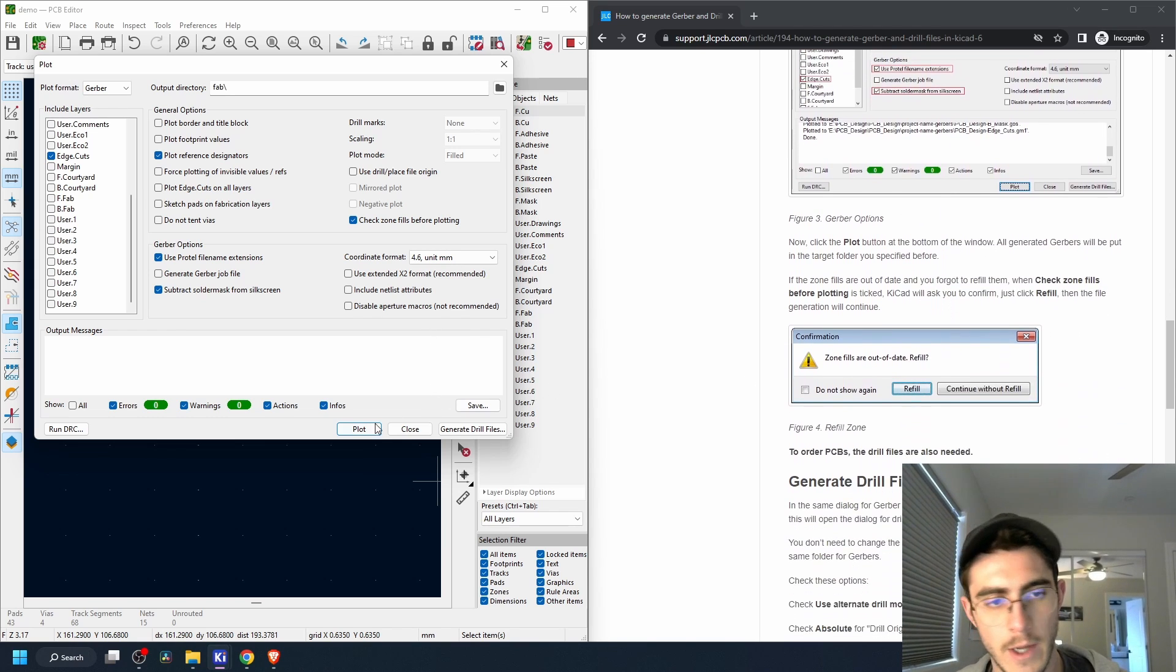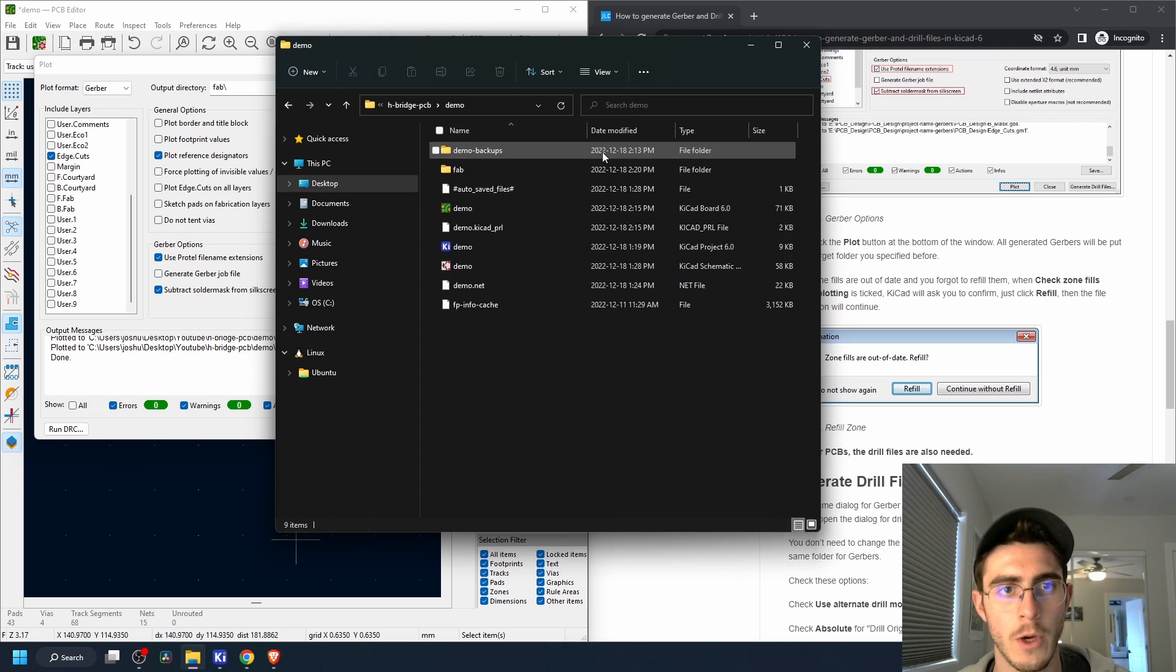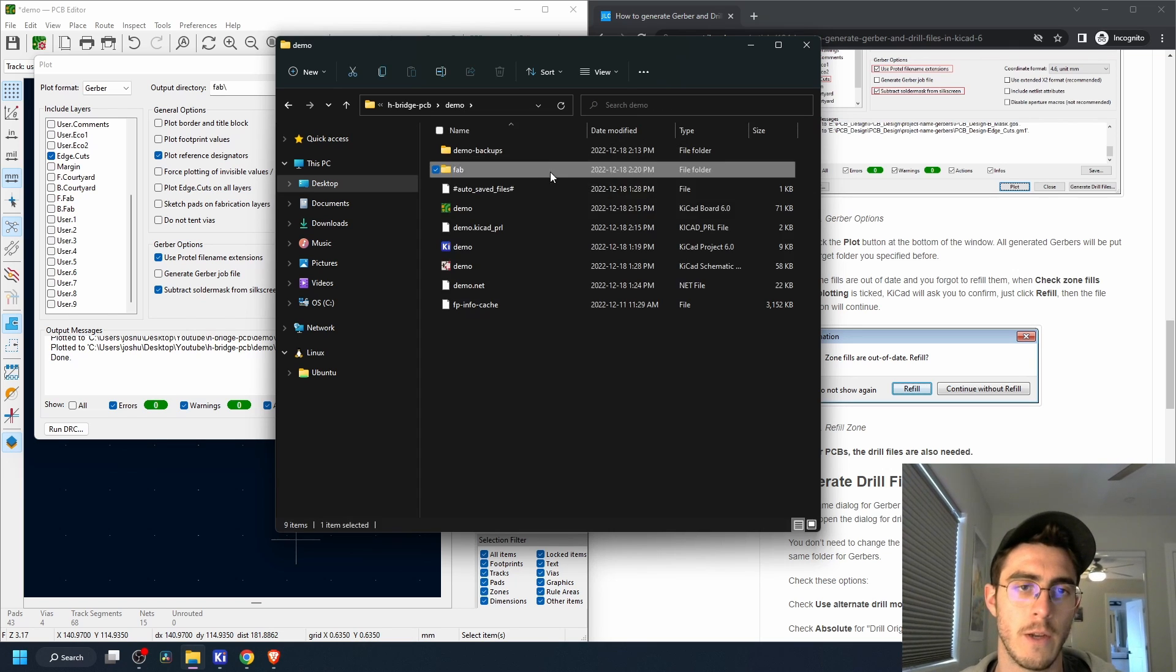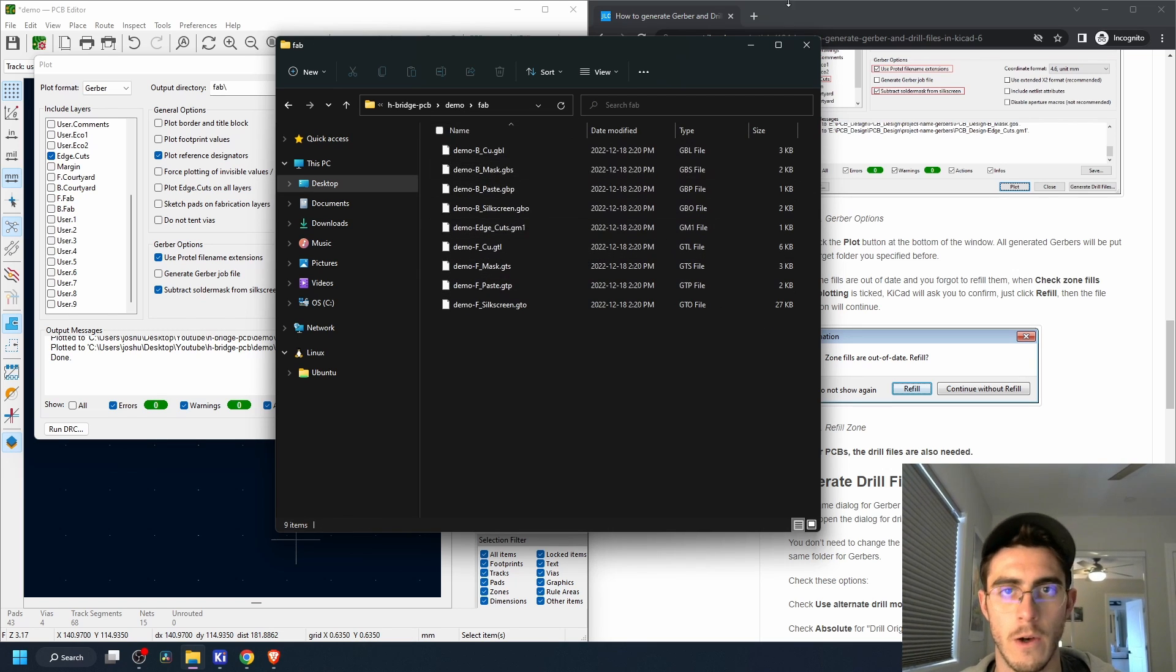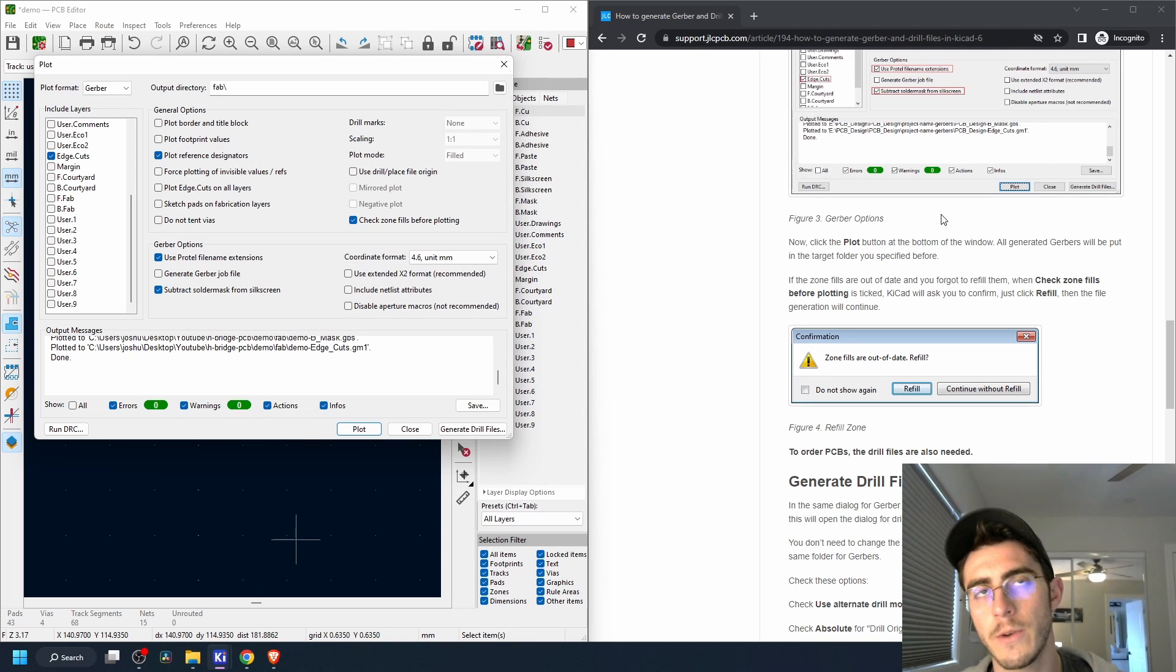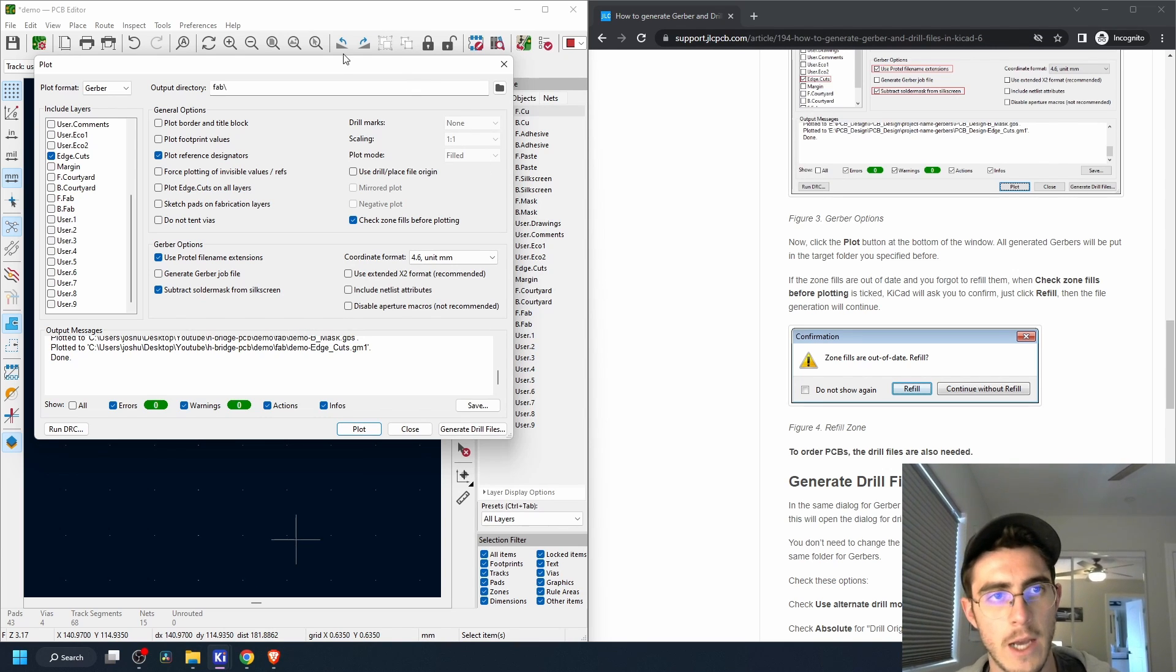Okay, now we click Plot. And if we go to our files, fab, we now see all the Gerber files. Cool. So that'll give us our PCB, but if you remember we added holes to our PCB.